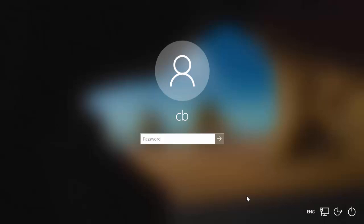Hey guys, in this video I'm going to show you how you can fix your login problems on your Windows 10 operating system. Let's say you know your password and you know that it's correct, but even after entering your valid password, you are unable to log into your Windows 10 operating system.